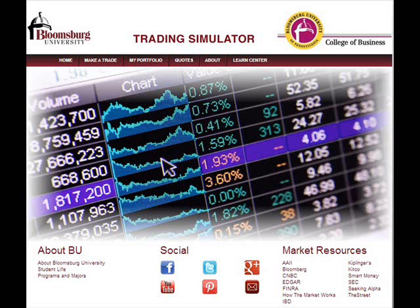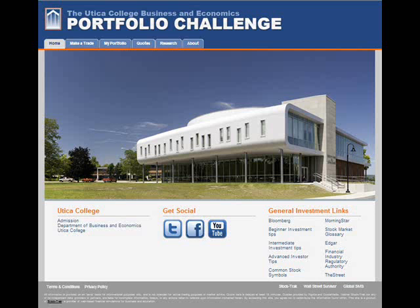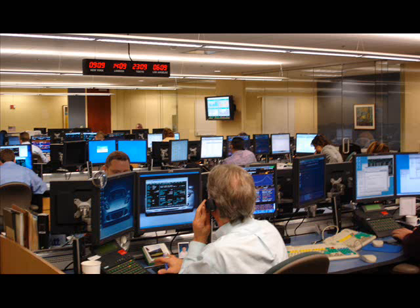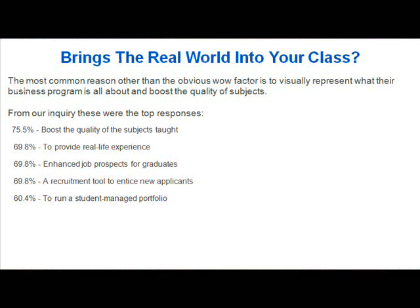And this is how your room really all gets tied together. So when we're thinking about a trading room, this is the kind of feeling that you want to impart to your students. And when we talk to faculty, what they're really interested in is aside from creating a wow factor is that they really want to visually represent their business program.